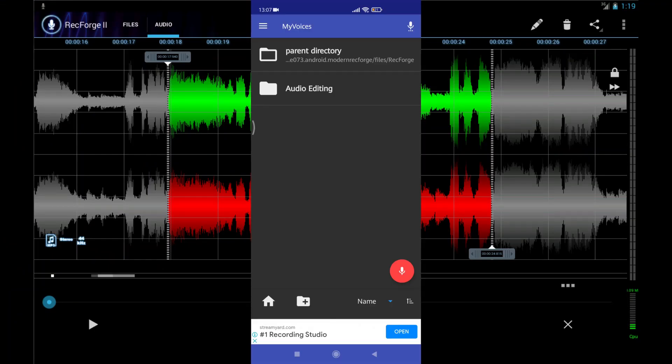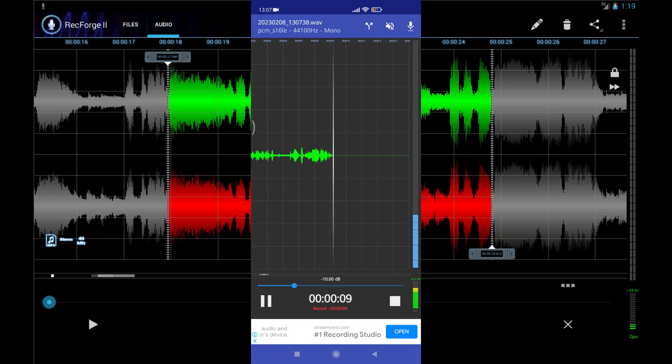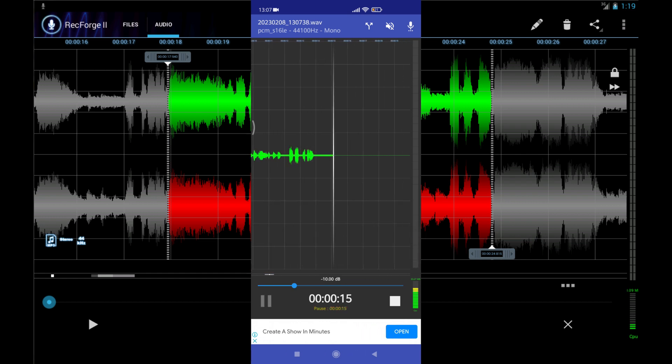After installing, you will see this interface. Now click on this red mic button and recording will be started. Now record your voice.